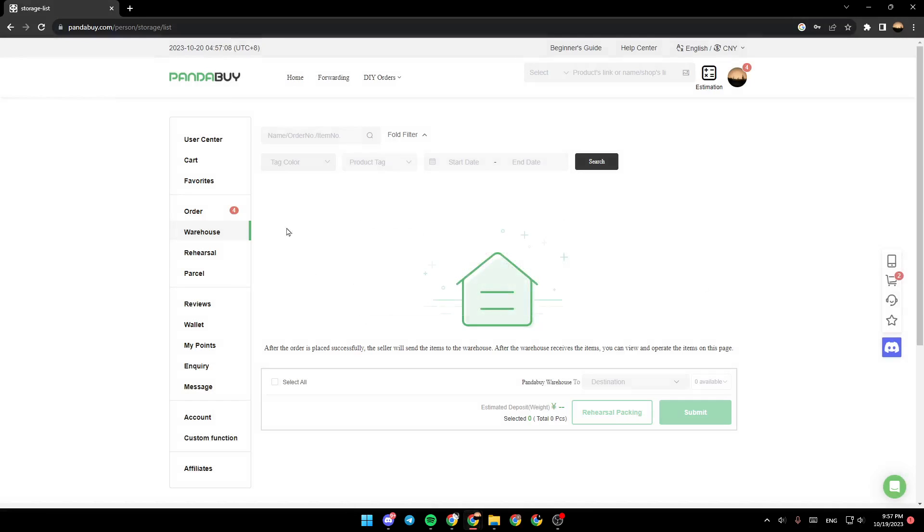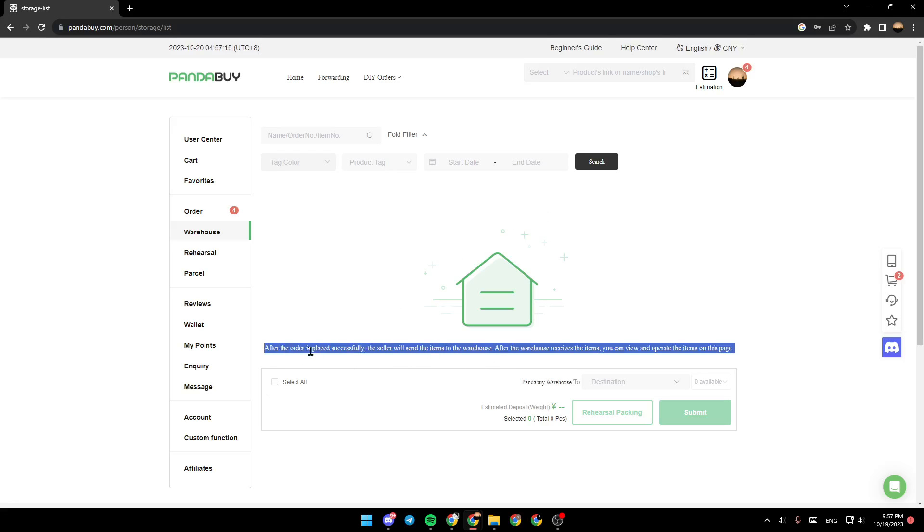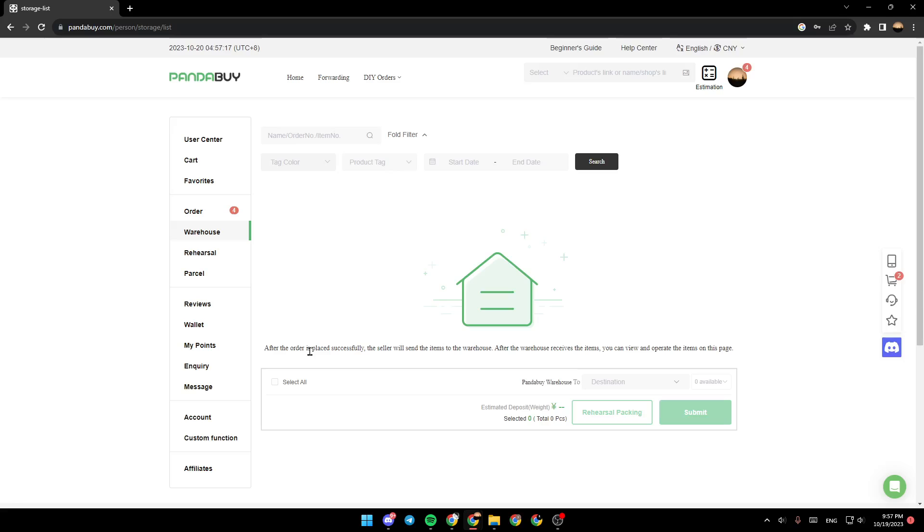Then you're going to be right here. In this list you're going to find your order once it's placed. As you can see right here, after the order is placed successfully, the seller will send the item to the warehouse. After the warehouse receives the item, you can view and operate the item on this page.